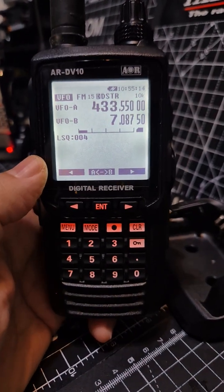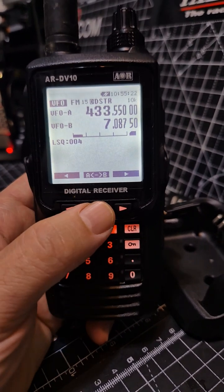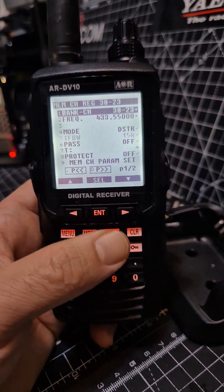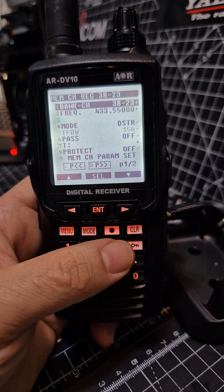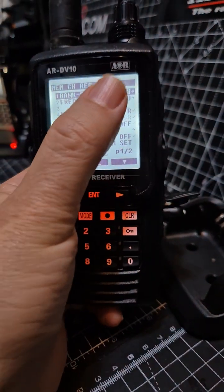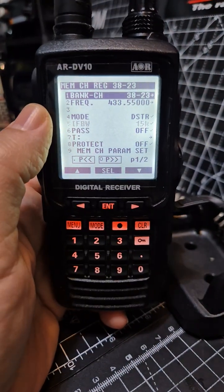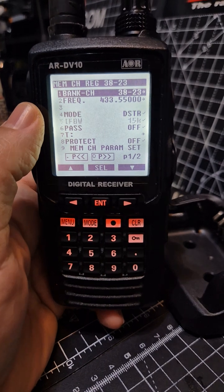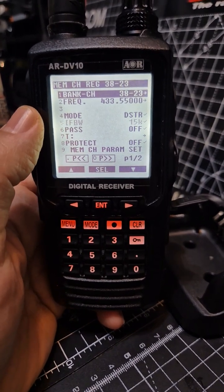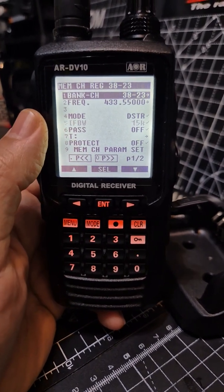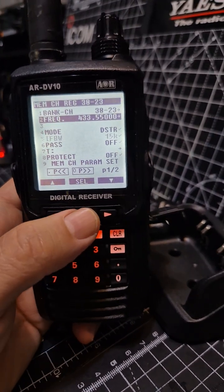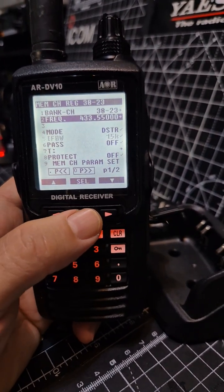Now that DSTAR is selected, press and hold Enter and you'll get to the save screen. It has automatically assigned it to bank 38, channel 23 — so that's memory channel 3823. You can change that if you want, or just press Enter to accept.